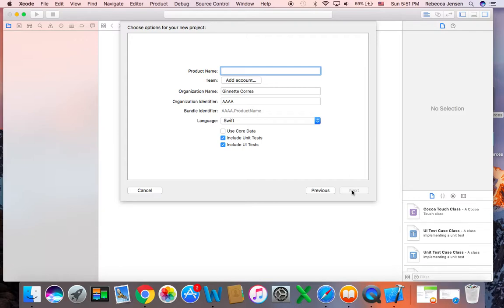Then it gives you a name to give your application. You can give it any name. I'm actually following a different script than the one in your book, which is created by Apple, but I think it's a little bit better. So on this one, we're actually going to call this application, just as an example, Food Tracker.